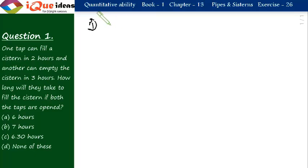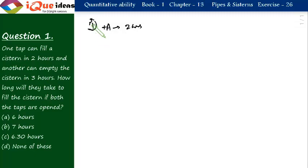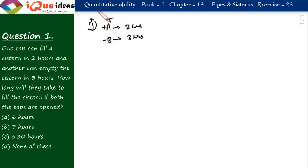Let us say the filler is A. A can fill the tank in 2 hours, and let us say B is an emptier and its time is 3 hours. We assume that the total work is the LCM. So total work is the capacity of tank, which is LCM of 2 and 3, that is 6. So let us say it is 6 liters.